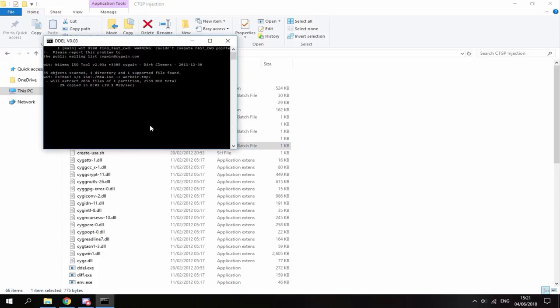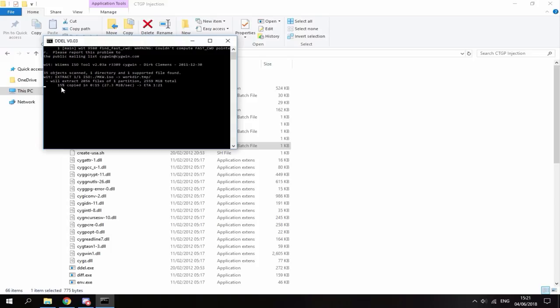Now don't worry guys, I know this looks kind of dodgy I guess, but basically what this is doing is converting that original Mario Kart Wii ISO into the CTGP Revolution modified ISO. So this may take quite a while, as you can see it's on 14% already. Just give this maybe like five minutes to complete or something like that.